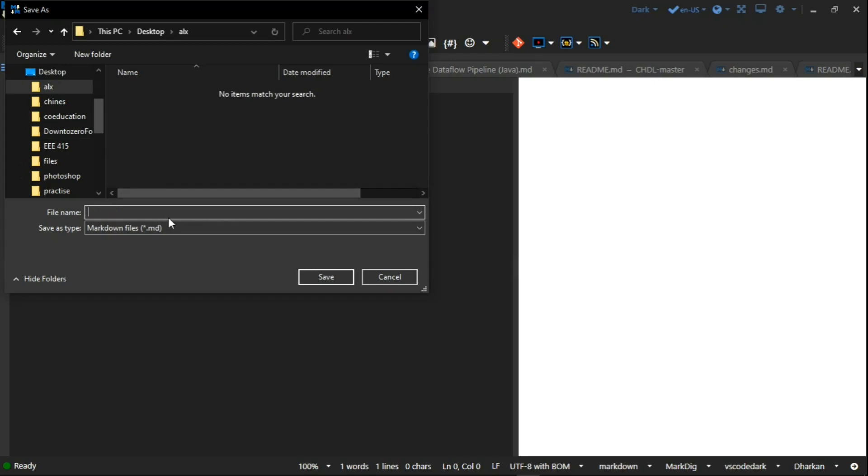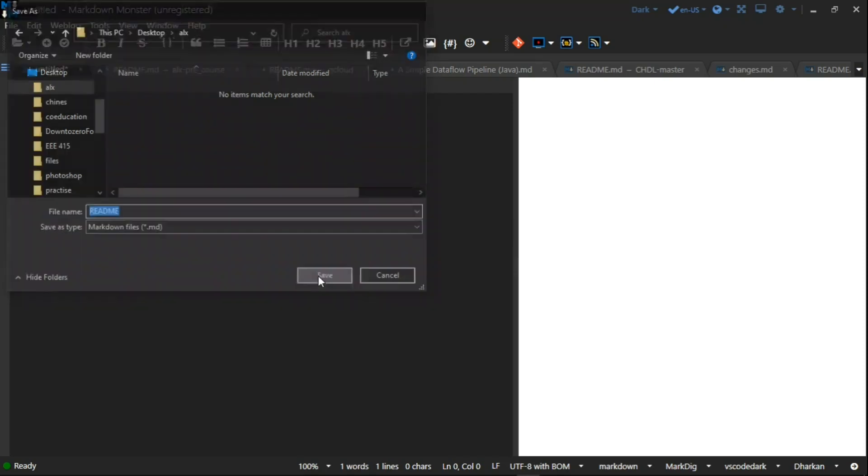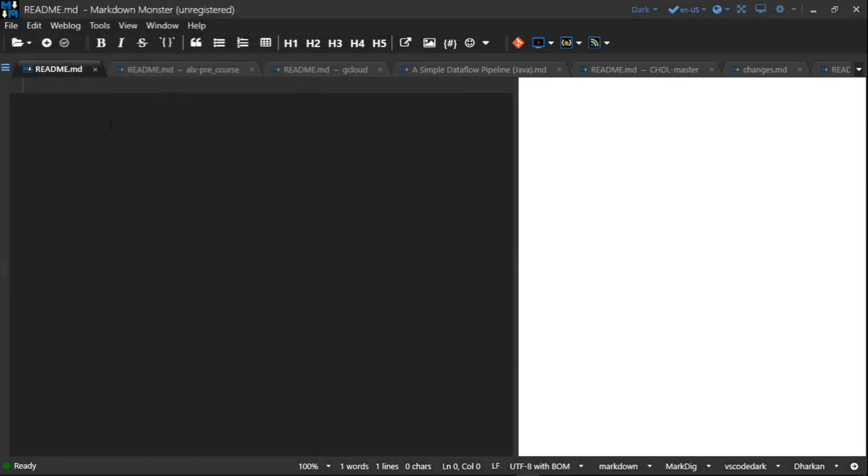I'll change the name to readme, so I'm going to type readme. Now I'm going to click save, so it will now be saved.